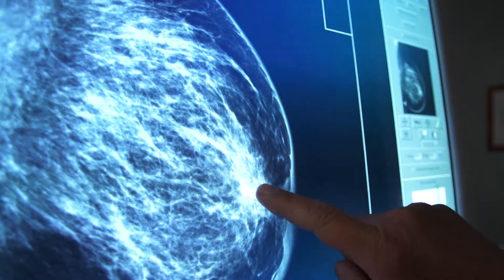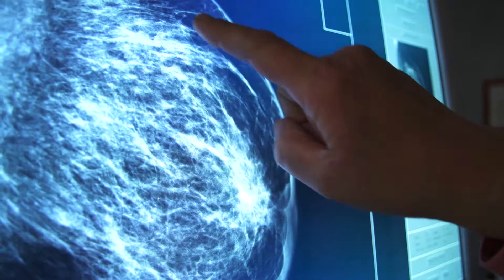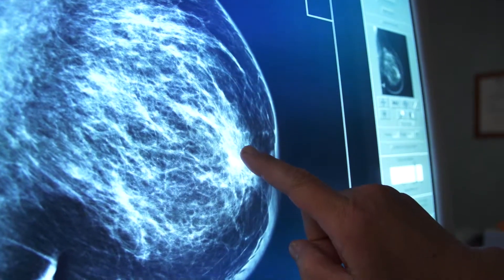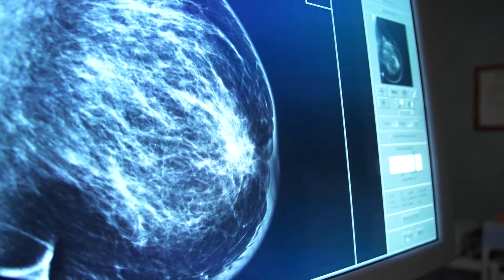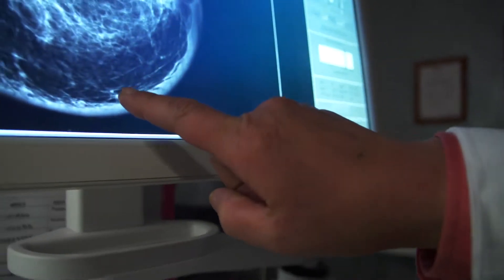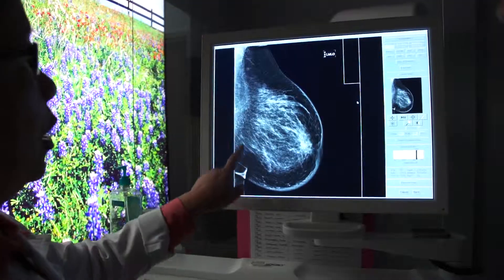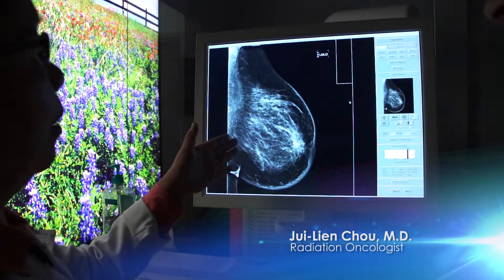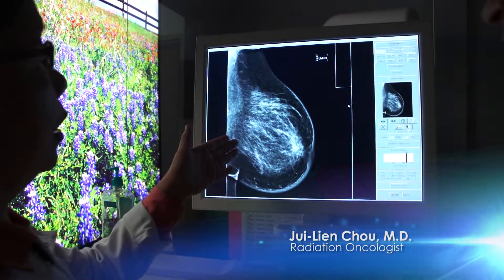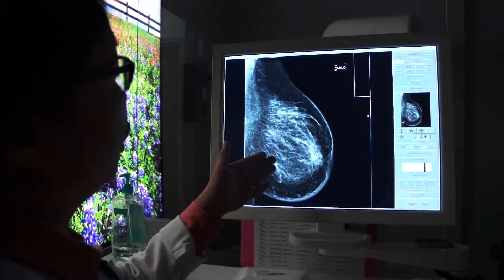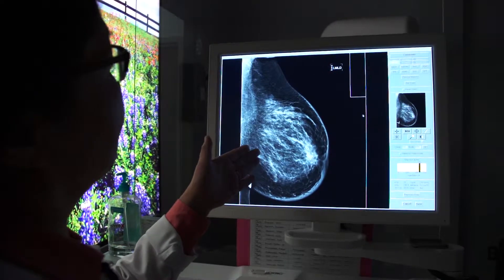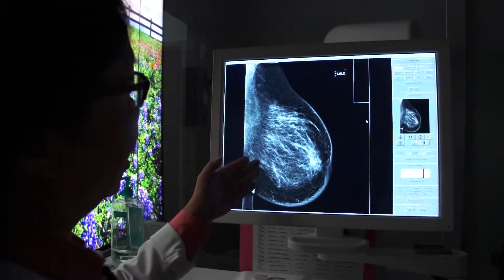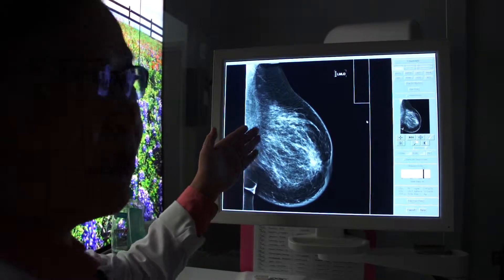Once you look at this mammogram, you can tell that the skin here is normal, but if you look at the skin here, see how much thicker this skin is. But if you look at her breast, her breast doesn't show you a certain spot that is having an issue. There is no microcalcifications that look suspicious, and there is not a tumor that you can pinpoint to.